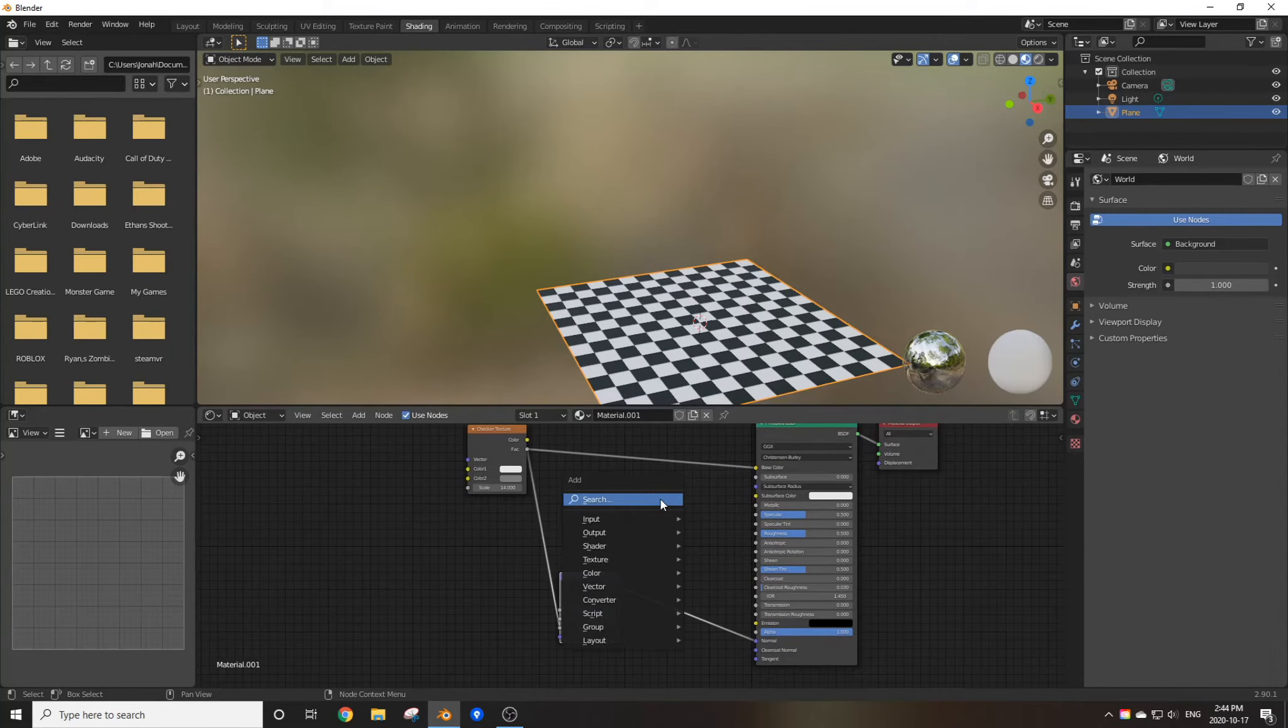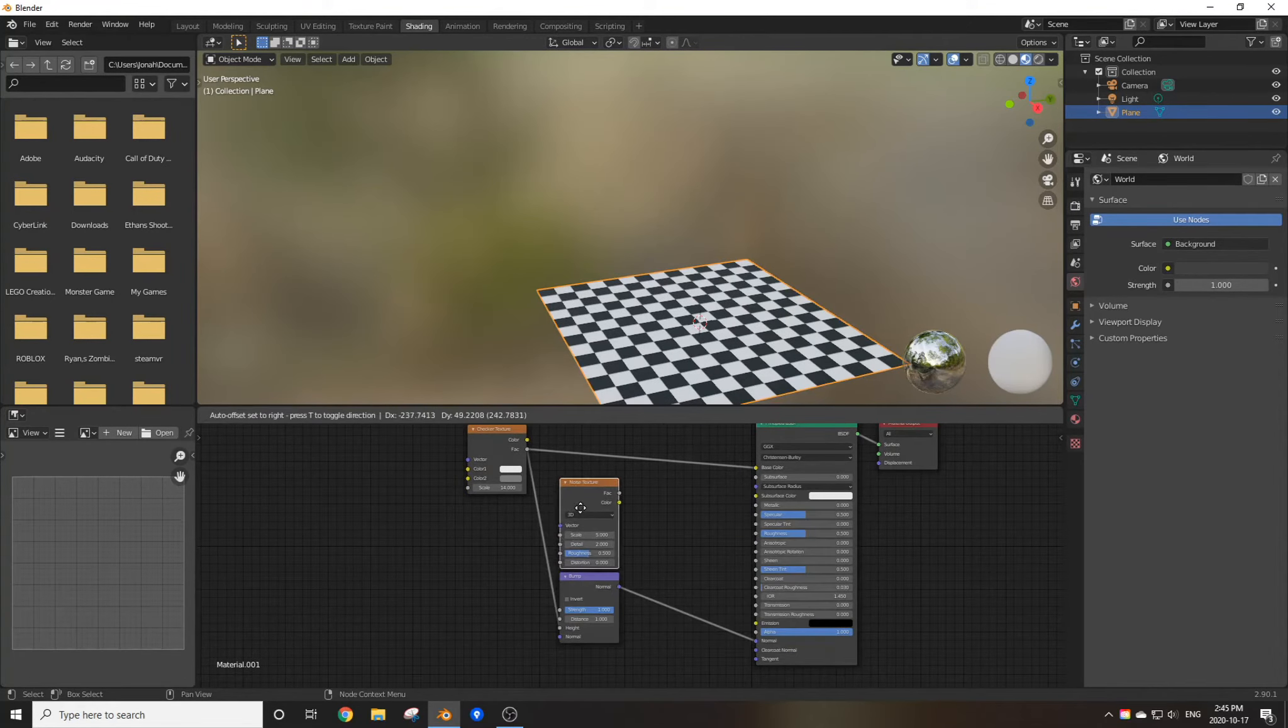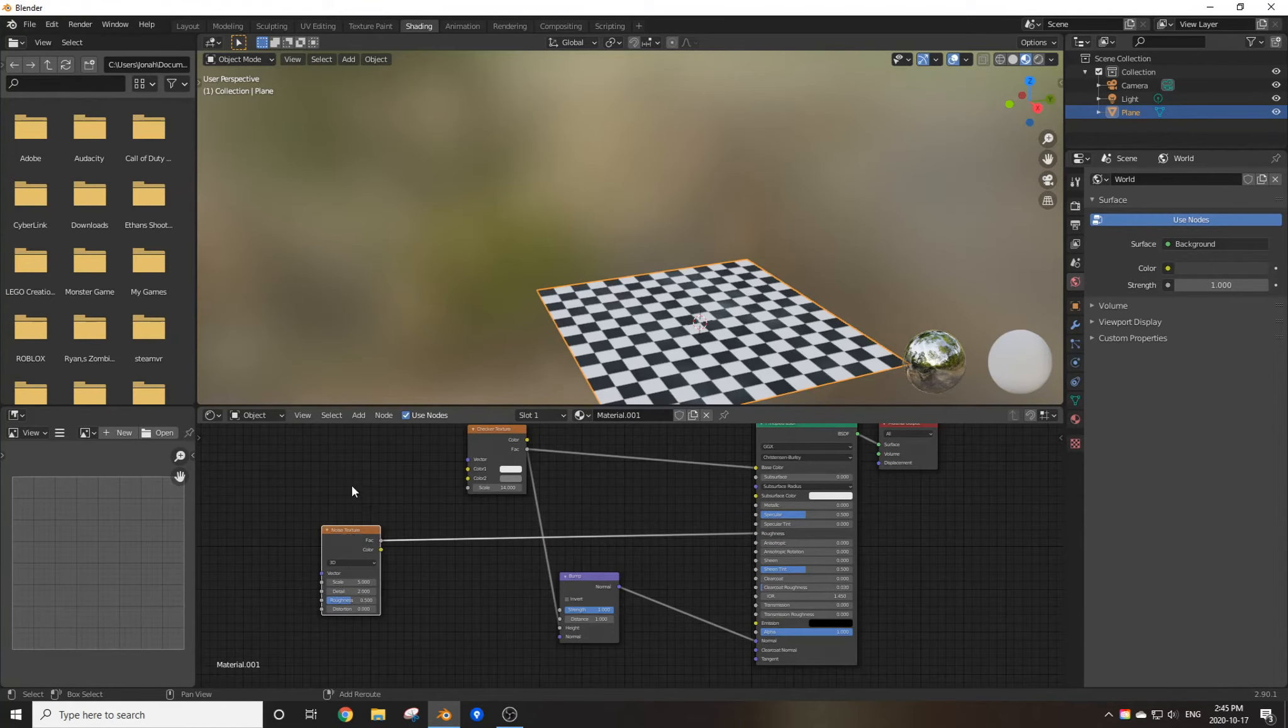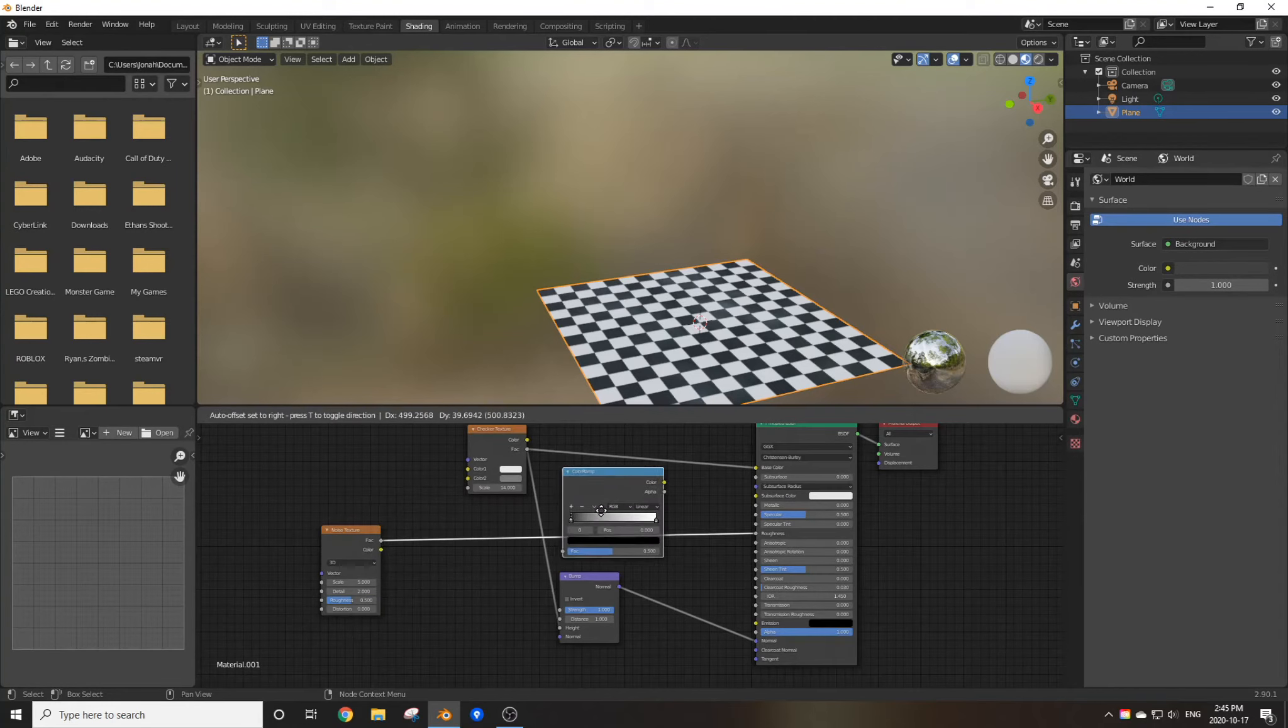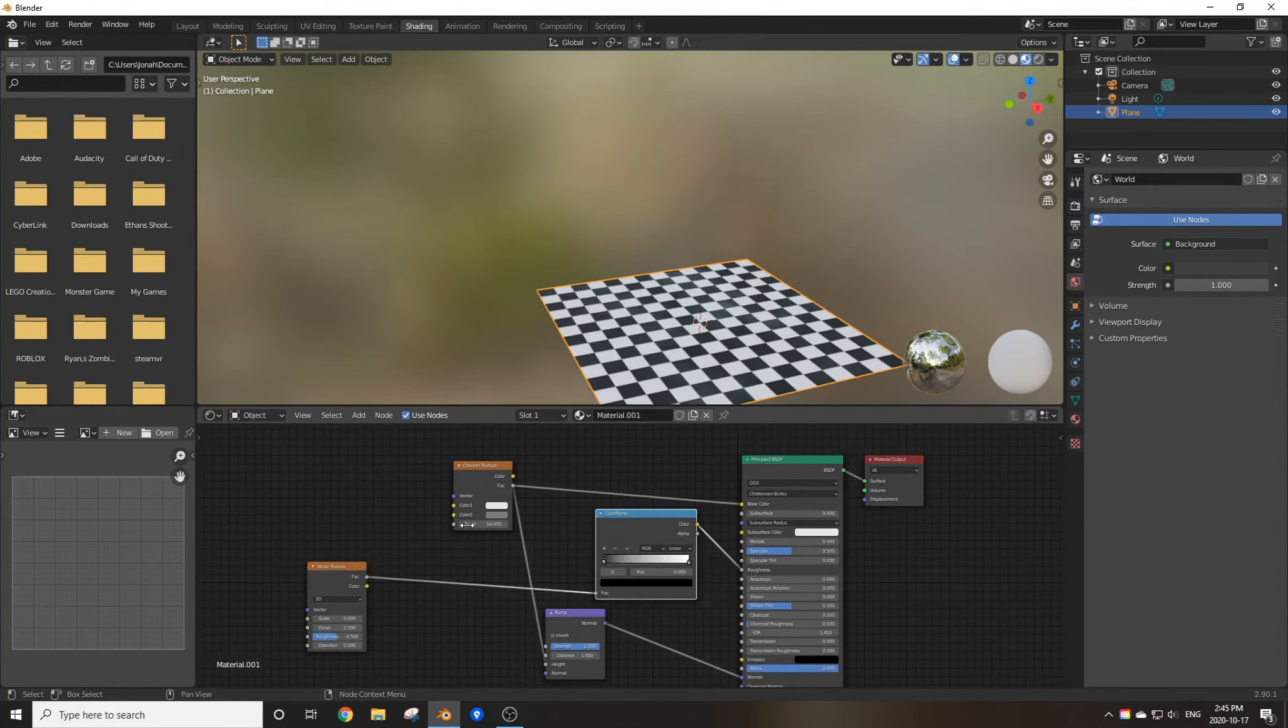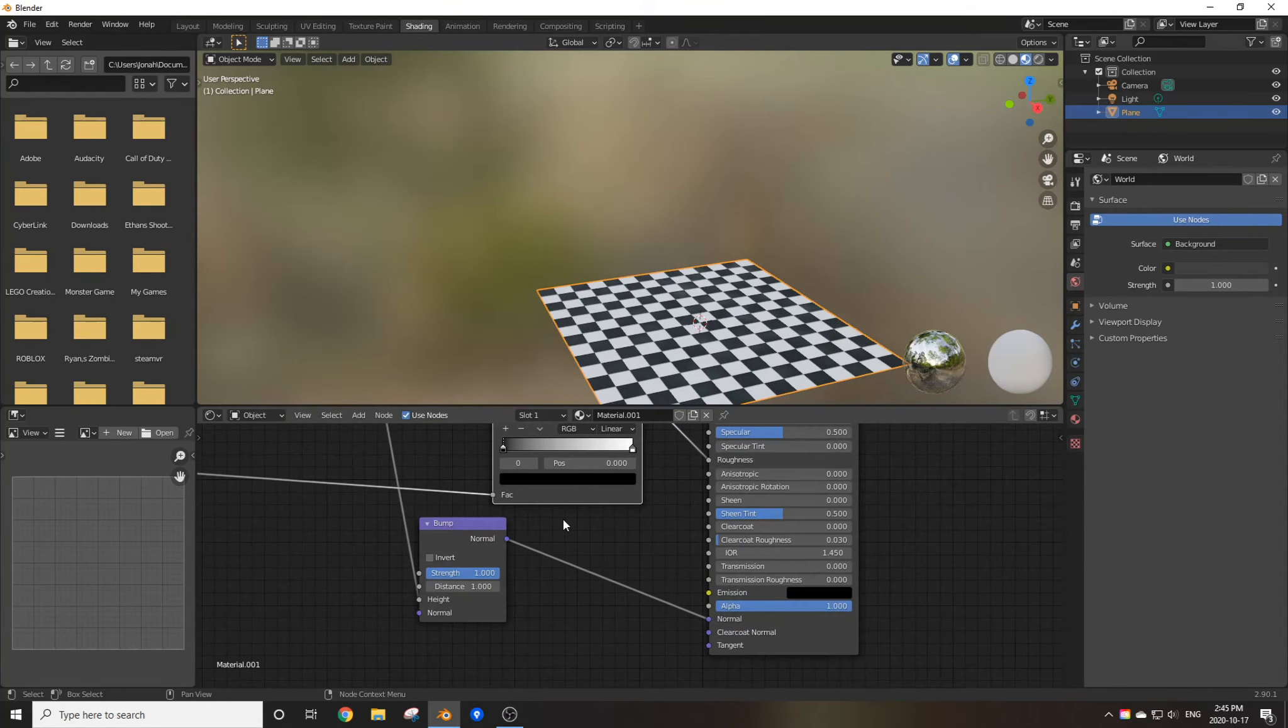Add in the color ramp, put it in between the noise texture and the principled BSDF, turn the detail up, maybe turn the strength, or the scale up a bit.